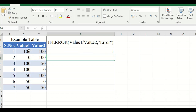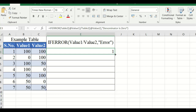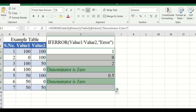100 divided by 100 gives us 1. I drag this formula down and we can see the results. Here, 100 divided by zero — the fourth value — gives us the error message we defined.